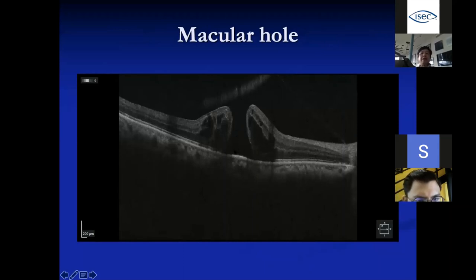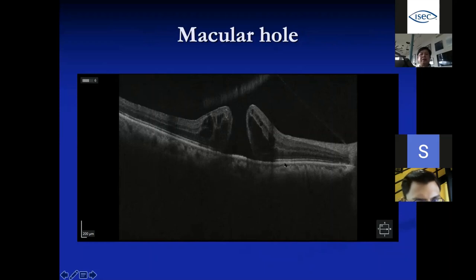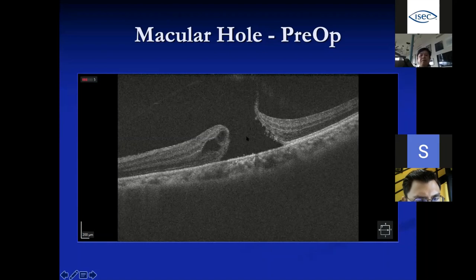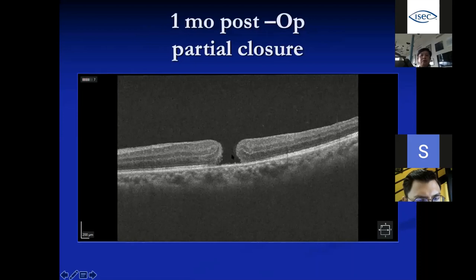On OCT, a full-thickness macular hole means there is nothing between the inner retinal surface and the RPE layer — the retinal pigment epithelium is the outermost demarcating line, with the RPE and scleral choriocapillaries below. With partial thickness splitting, vision can still be good and operation may not be needed. For a full-thickness hole, we need operation — removing the traction and using gas insertion into the eye to push the edges together. One month post-op the hole may not be fully closed but it is already coming together.